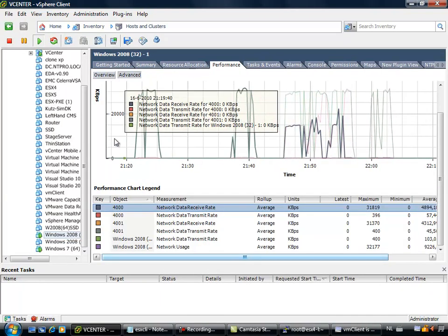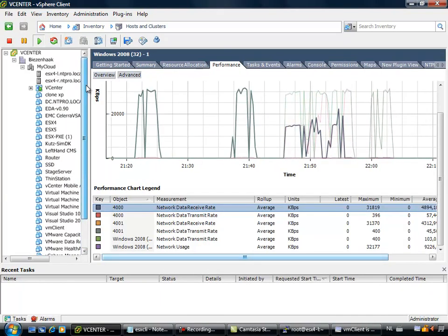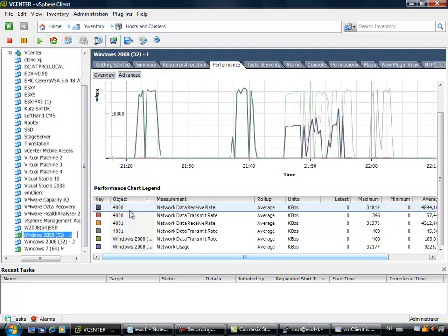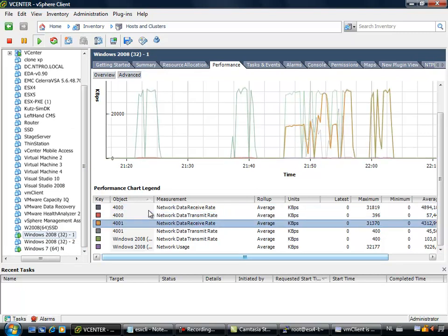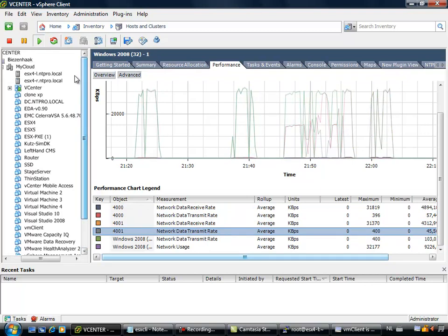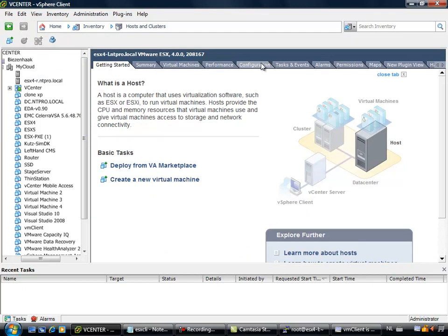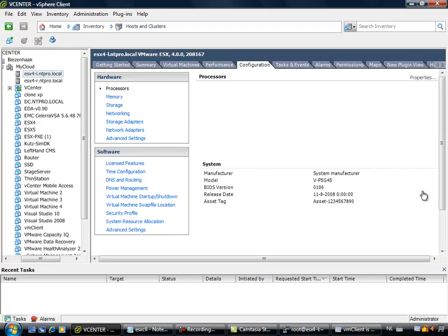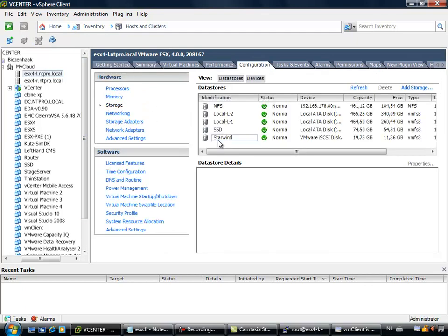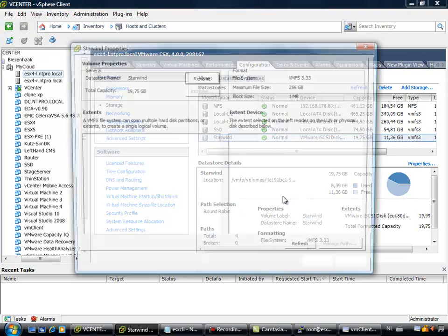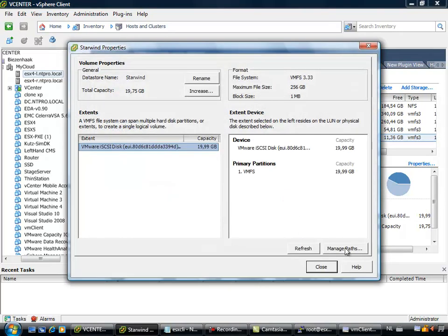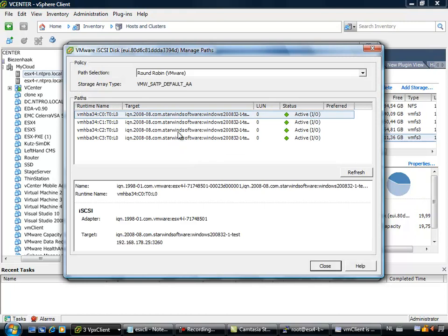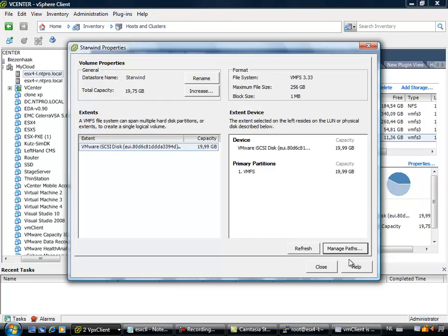So we are going to resume recording. I just rebooted ESX 4, and I actually found a problem. When I am looking at the network adapters for this host, only one network adapter is used, even though when we are going to the configuration of ESX 4, and we are looking at the way how the StarWind datastore is configured. We are going to the properties, manage path, we see that it is configured with round robin, and all paths are active.